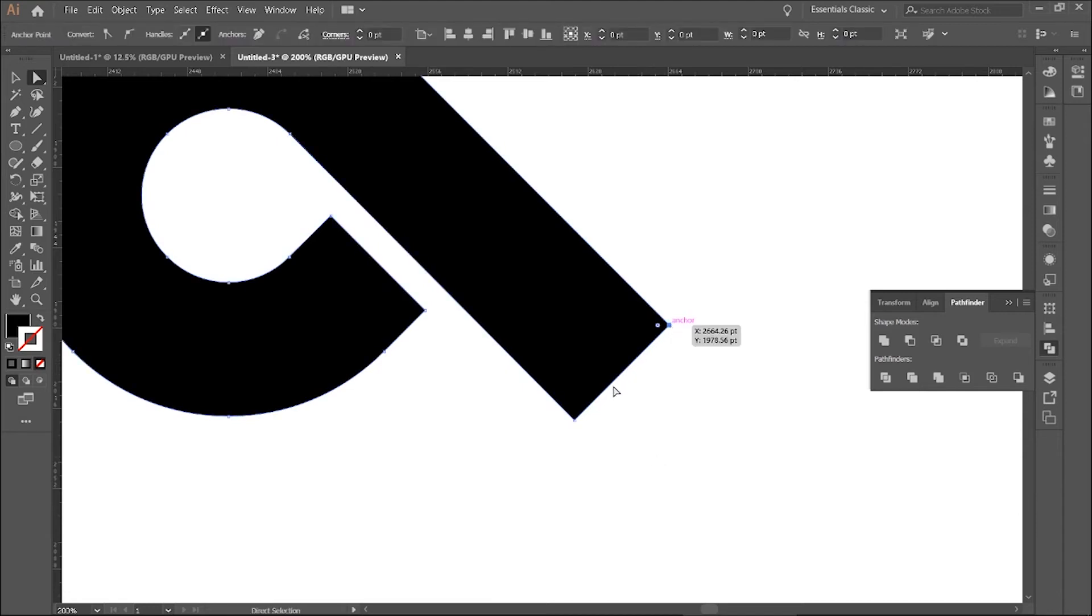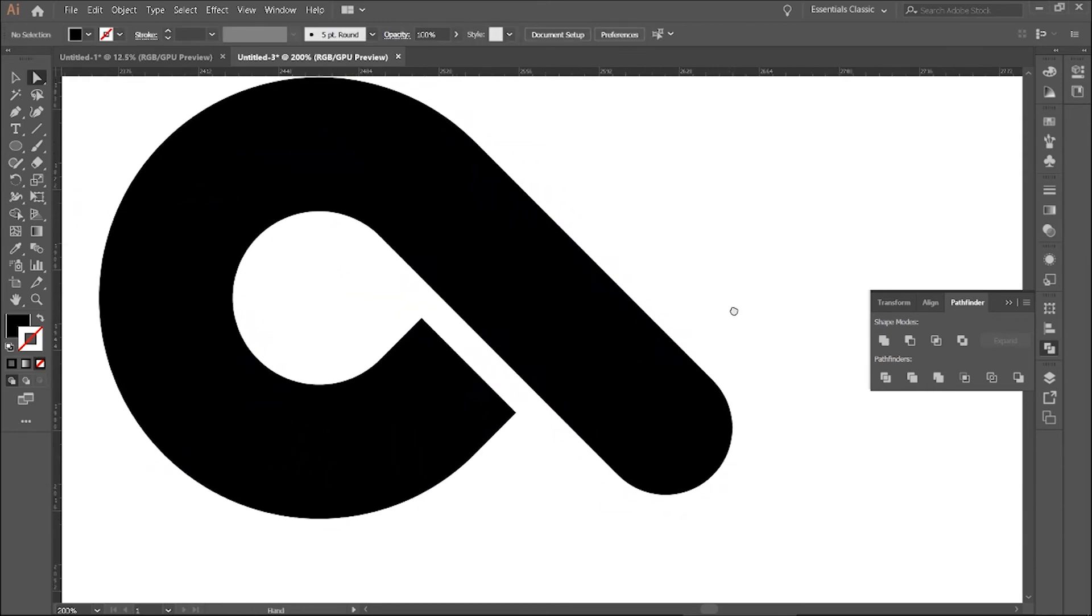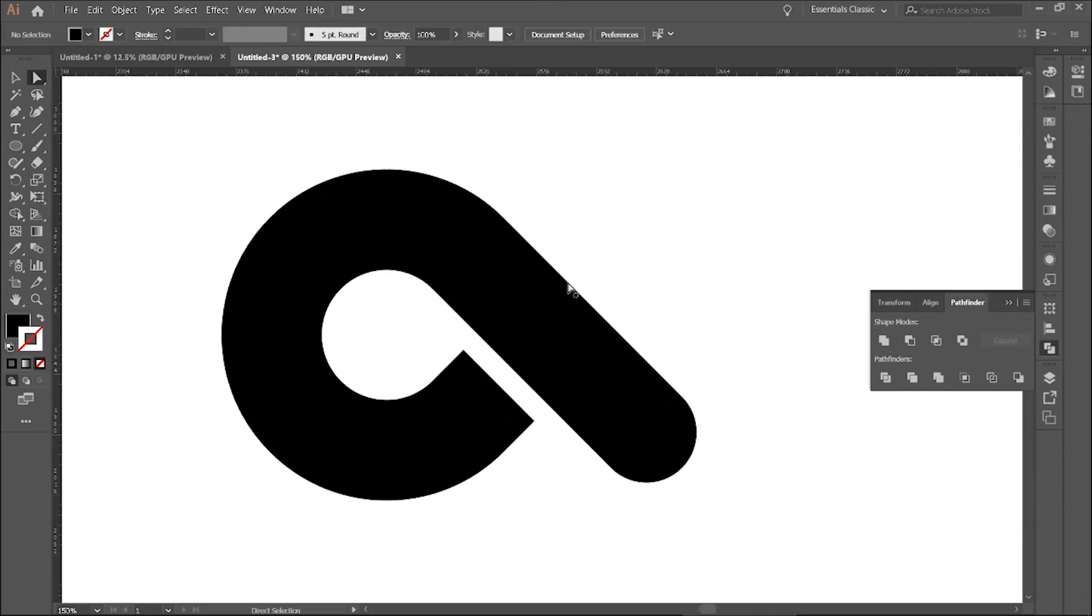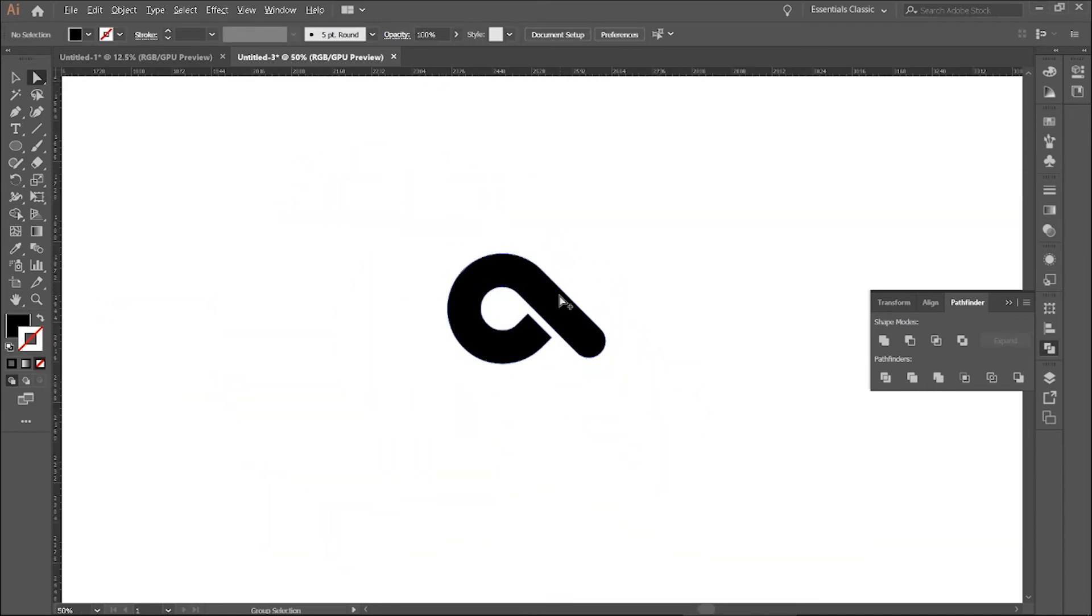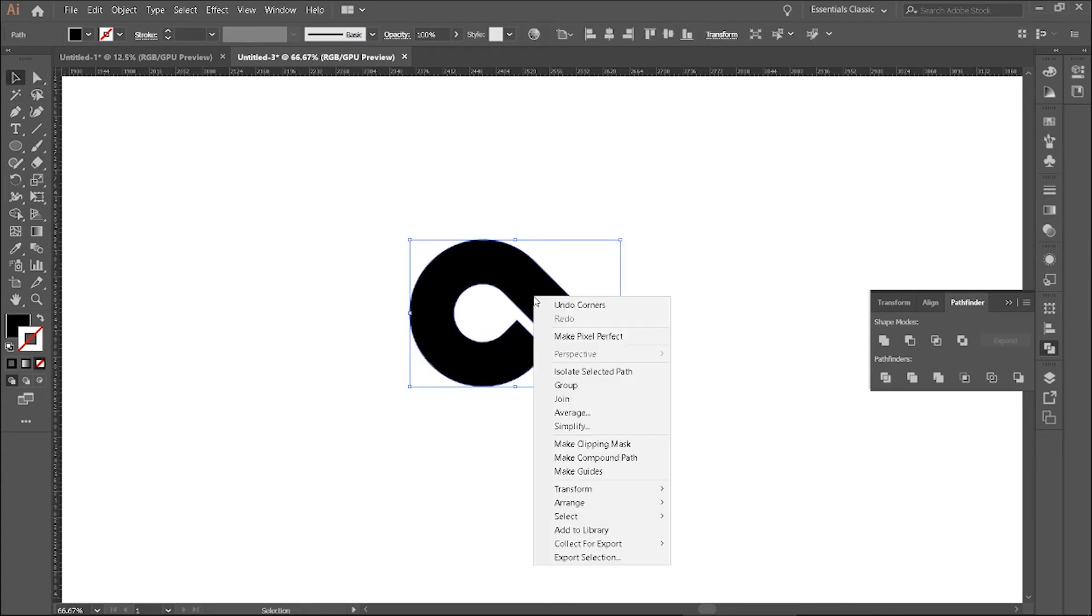Now select these two points and make them rounded. Now select this.